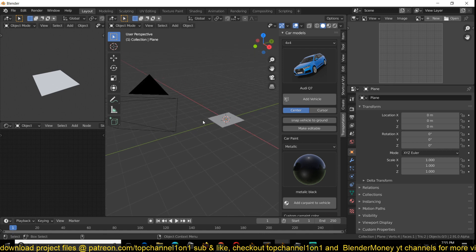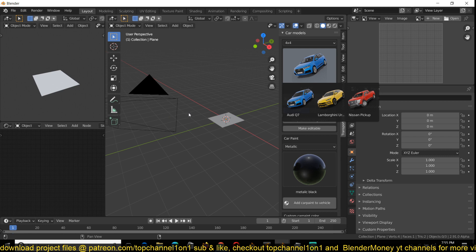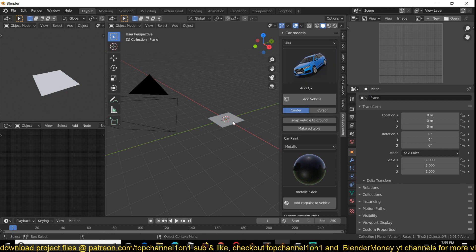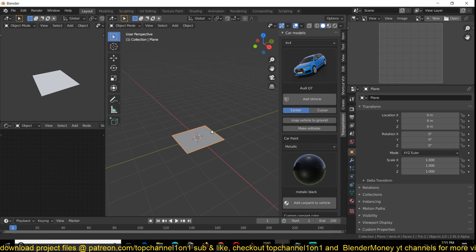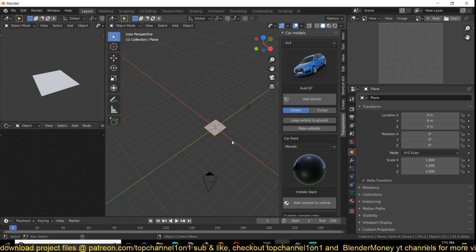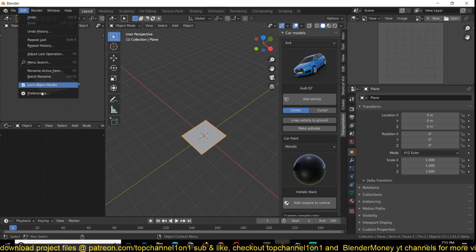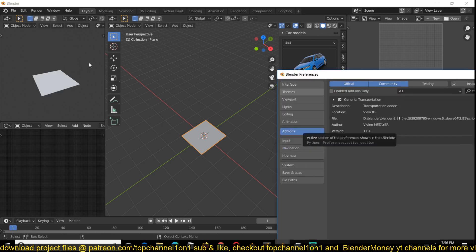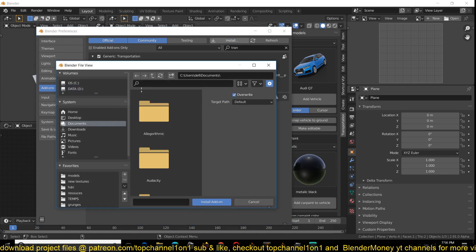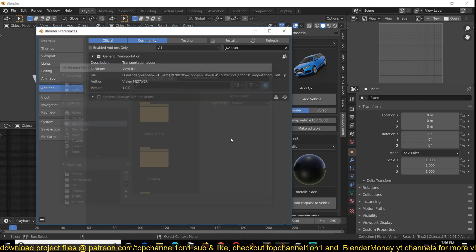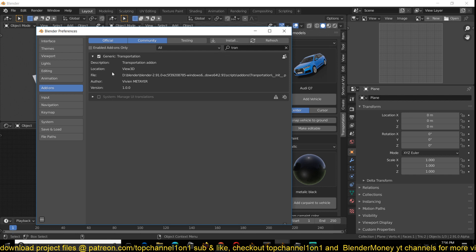I always wanted to get car models like this because creating car models is quite a lot of work, and it can be very expensive if you're buying them one by one. Since this is a library of cars, it's just amazing. I'll be leaving a link to the add-on in the description so you can get it if you want. To install it, go to Edit > Preferences, find Add-ons, hit Install, and navigate to where you have the add-on file, click Install, and it should be installed. It's called Transportation.